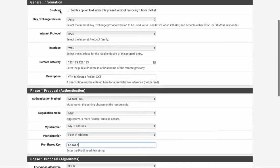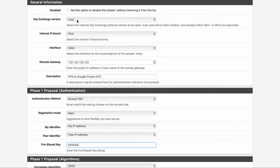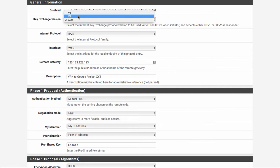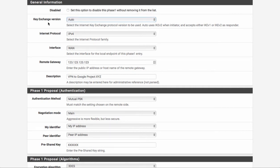So for general information, we're going to leave the key exchange on auto. You can set it to version two, which is preferable. When we set up the Google side of things, you'll see we can set it to IKEv1 and IKEv2. Generally just leave it on two and you can leave this one here set to auto.